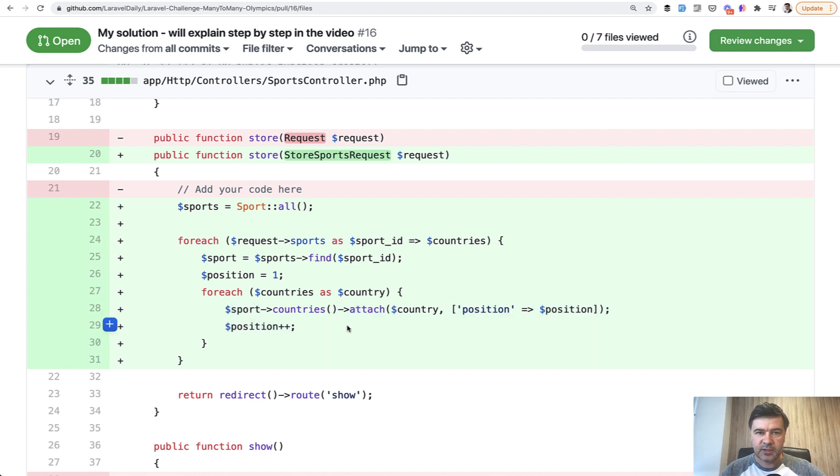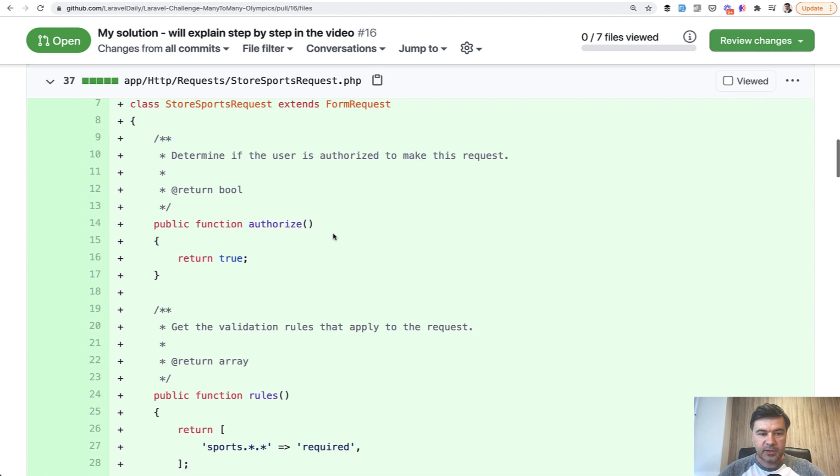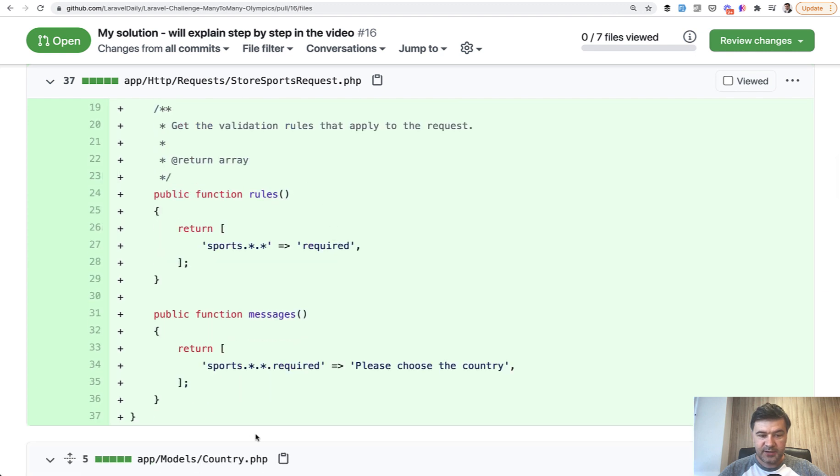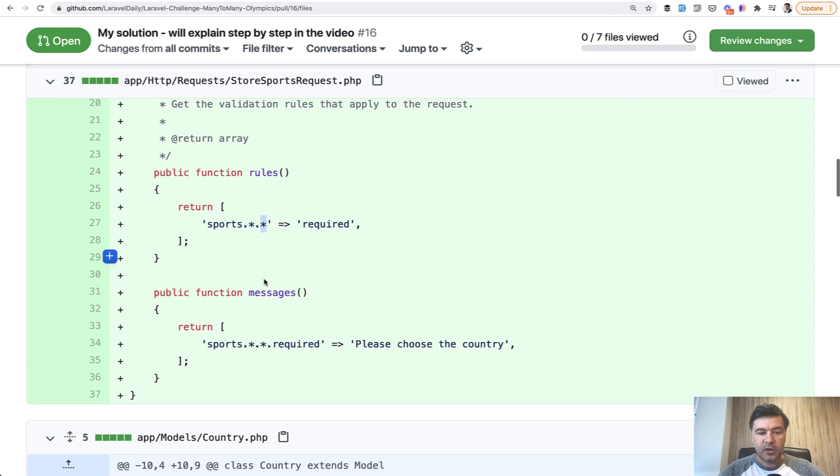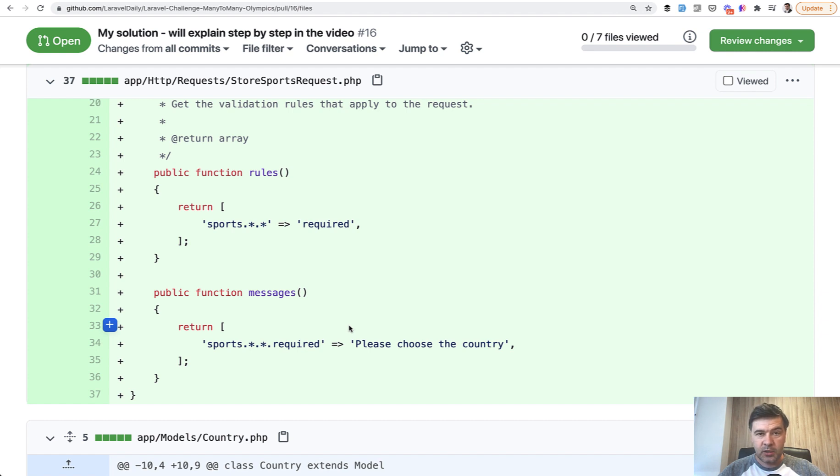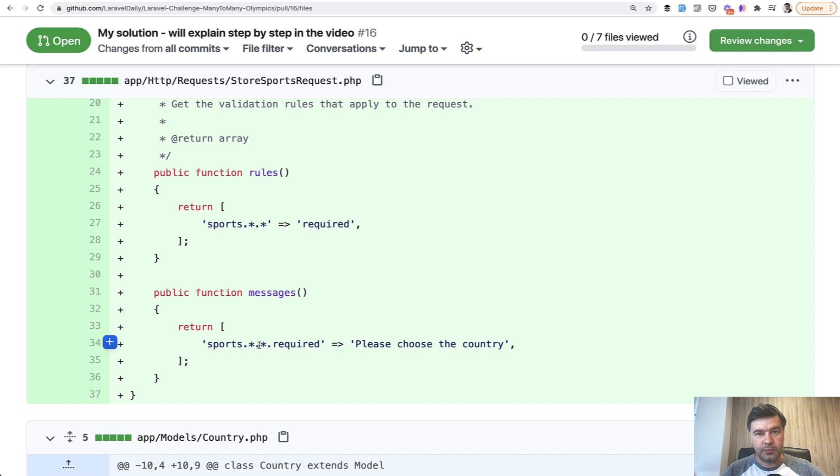Next, validation. So StoreSportsRequest class has validation rules of this, and this is interesting, maybe you haven't seen it done in this way. So sports, any key, any number is required, and also for that I customize the message of please choose the country. If I don't do that, the error message is sports dot one dot zero is required, which is totally not human friendly. So this actually corresponds to the array structure. If you have array structure of multiple keys, so multi-dimensional array, the dot notation is what replaces the array notation in the blade. So again, sport ID is the first star, then zero, one, or two is the second star.